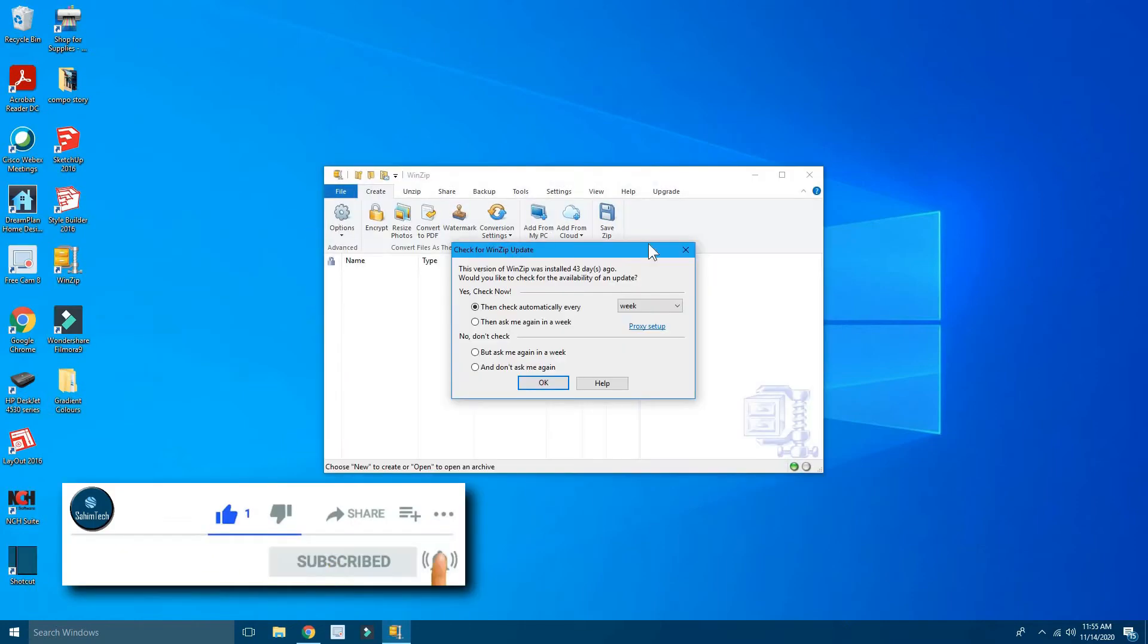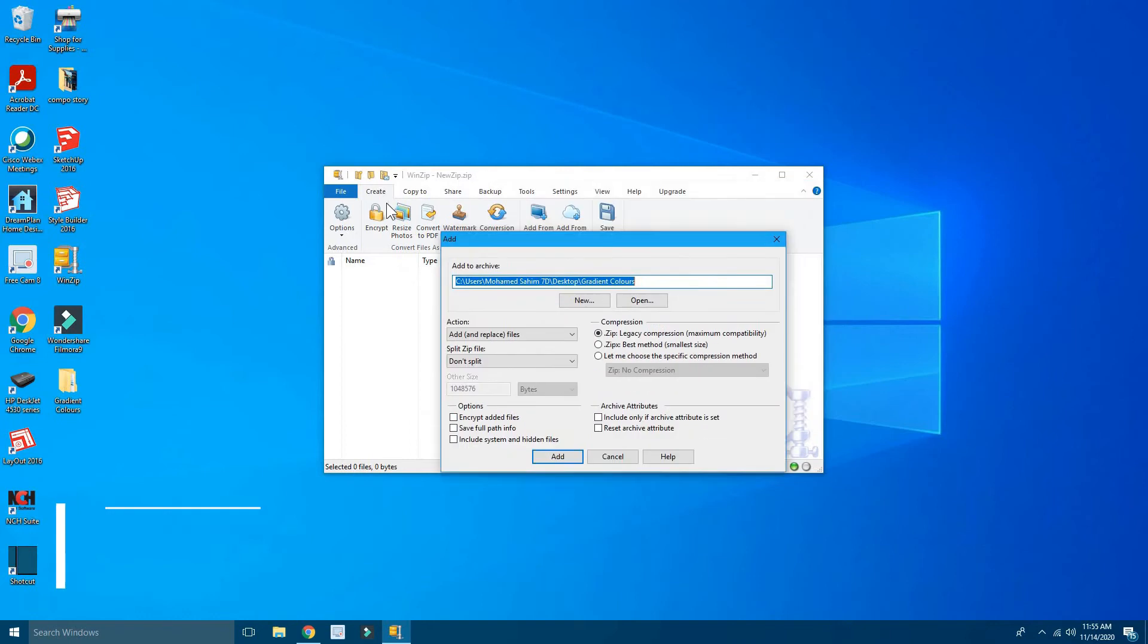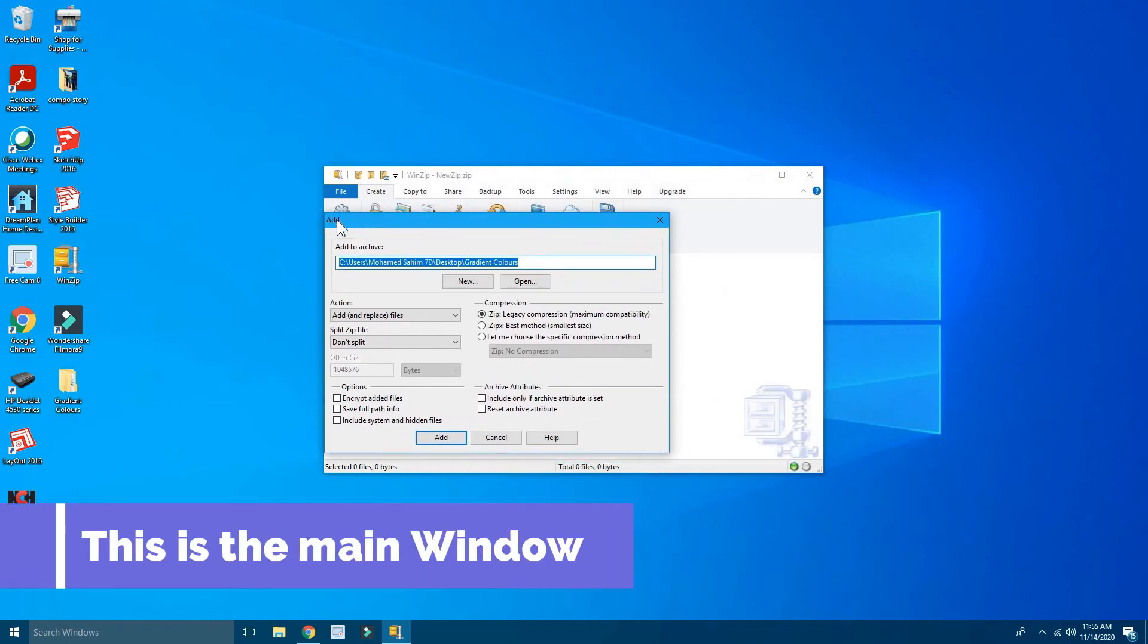And then now this is an update message, just close it. Okay, now you can see this window should appear on your screen.